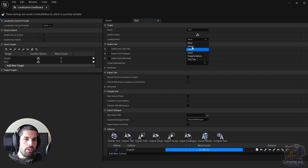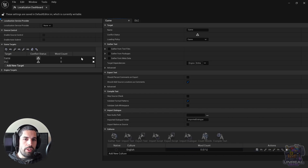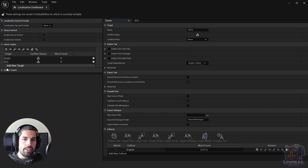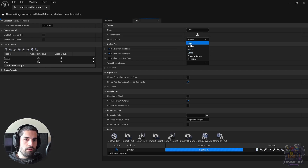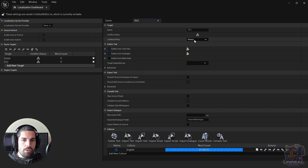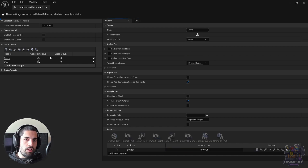The loading policy is important so that the new target is loaded correctly with the game. By default it's set to Never, and it will not be loaded. We can use Always or Game — like in the game target — so that it is loaded when the game starts. Remember that if you don't change that, you will not be able to load the translation.